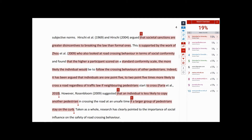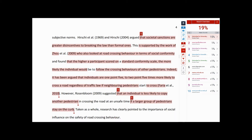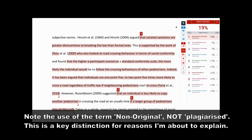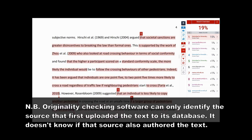Here's an example of an originality report. This one happens to be from Turnitin, simply because that's the originality checking software that I have access to. In the top right hand corner of the screen, you'll notice the 19% figure. This represents the percentage of non-original content that the originality checking software has found, expressed as a proportion of the complete document submission. Notice that some of the text on screen has been highlighted, indicating that the software has seen that text before in a source previously submitted to its database. Finally, on the right hand side of the screen, there is a list of sources that have been color coded to give the reader an idea of where non-original material within the document may have been taken from.